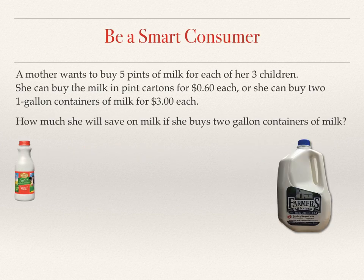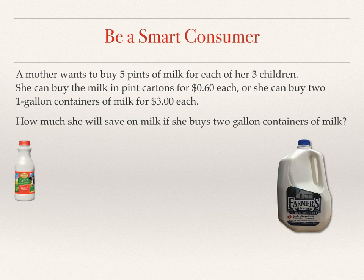A mother wants to buy five pints of milk for each of her three children. She can buy the milk in pint cartons for $0.60 each, or she can buy two one-gallon containers of milk for $3 each. How much will she save on milk if she buys two gallon containers of milk?